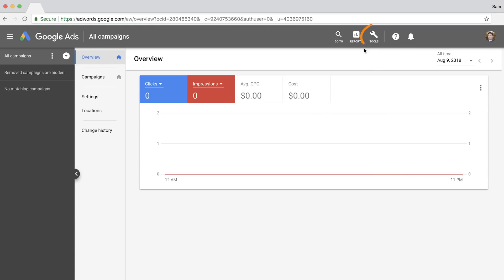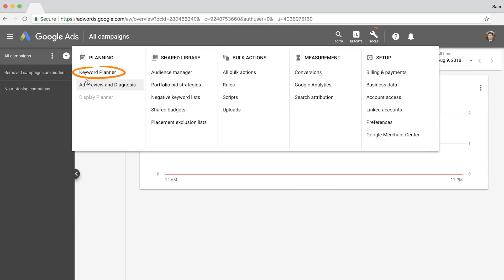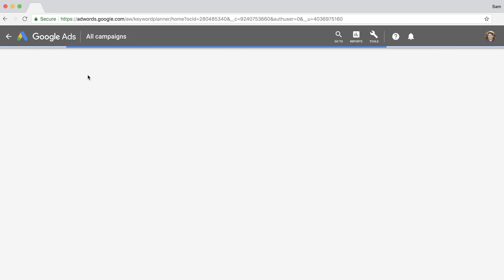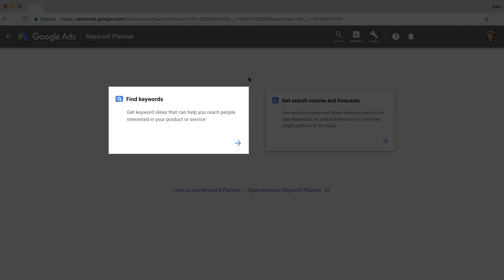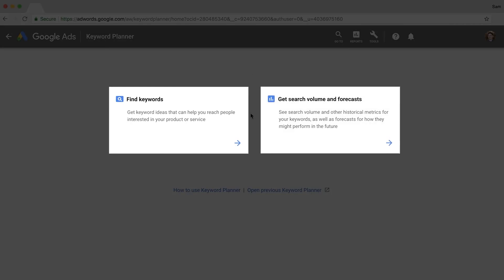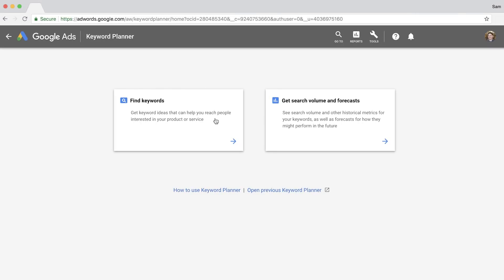Now click on Tools and choose Keyword Planner. You'll have two choices: find keywords or get search volume and forecasts. These are pretty self-explanatory.